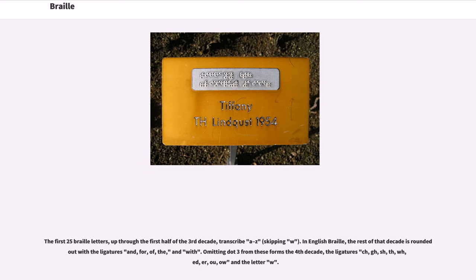The first 25 Braille letters, up through the first half of the third decade, transcribe A through Z, skipping W. In English Braille, the rest of that decade is rounded out with the ligatures AND, FOR, OF, THE, and WITH. Omitting dot 3 from these forms the fourth decade, with the ligatures CH, GH, SH, TH, WH, ED, ER, OU, OW, and the letter W.